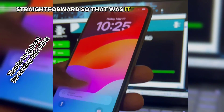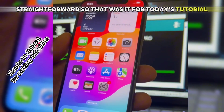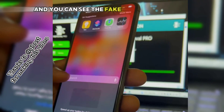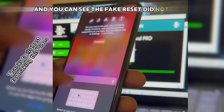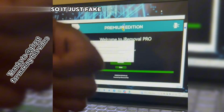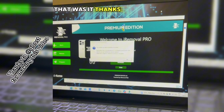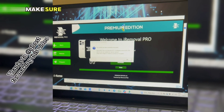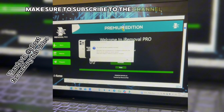That's it for today's tutorial. You can see the fake reset completed — it's just a fake reset on your device. Thanks for watching, make sure to subscribe to the channel. Peace out.